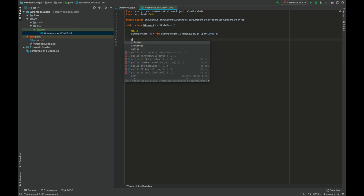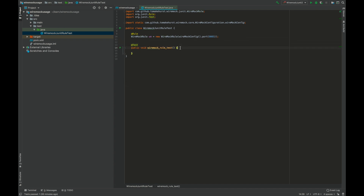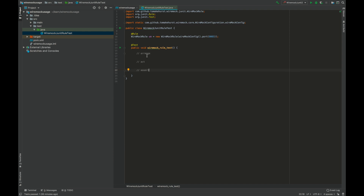Now we'll write a test. Let's add a test annotation here — it's a JUnit test. In any test there is a standard convention of Arrange, Act, and Assert. It's always a good practice to divide your test like this, which makes it more readable and helps the test achieve its purpose.